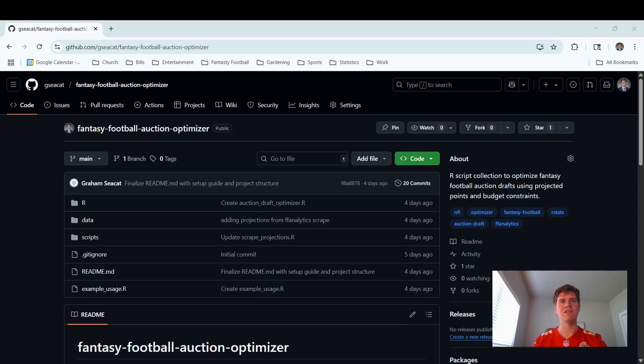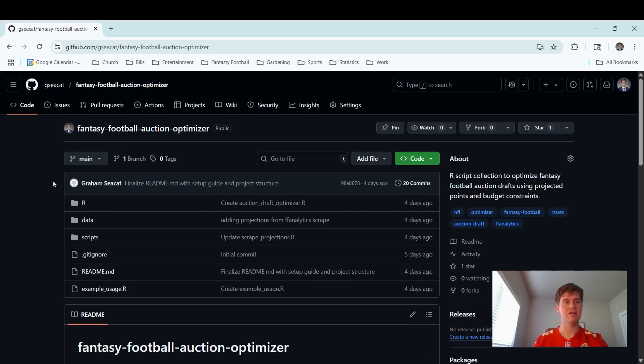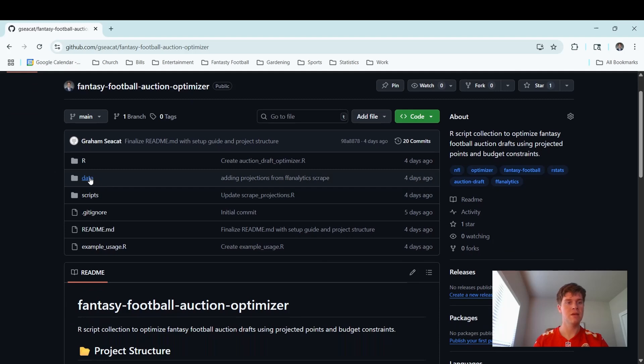Once you have both those installed, we'll be able to clone or download this GitHub repo, and then we can run everything locally. So a quick overview of this project. Here's my GitHub repo. This has all the code and data you'll need.